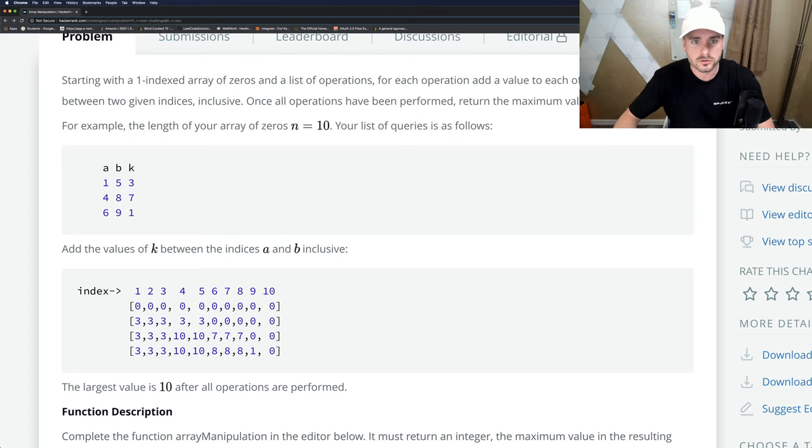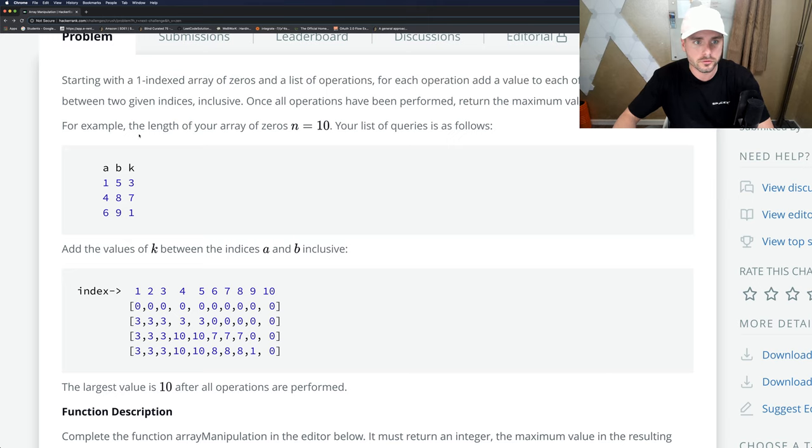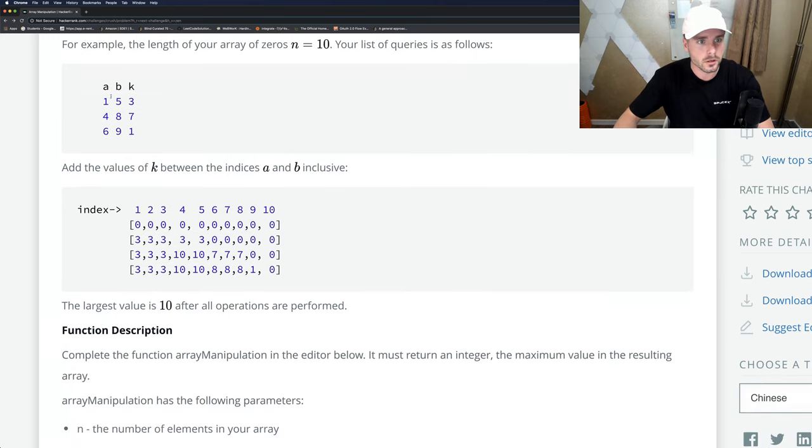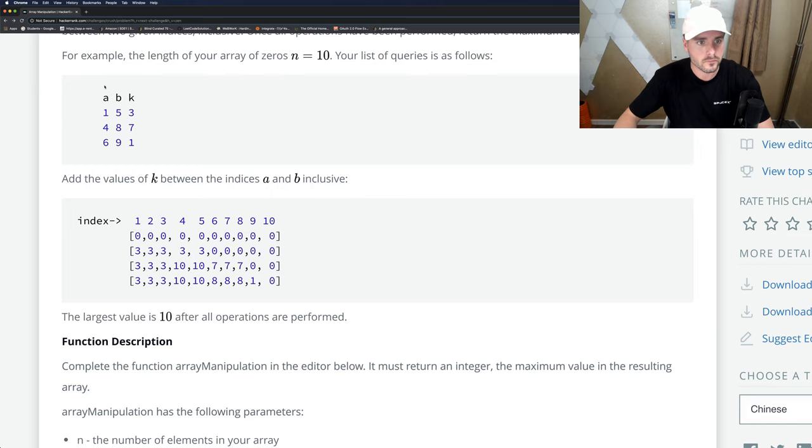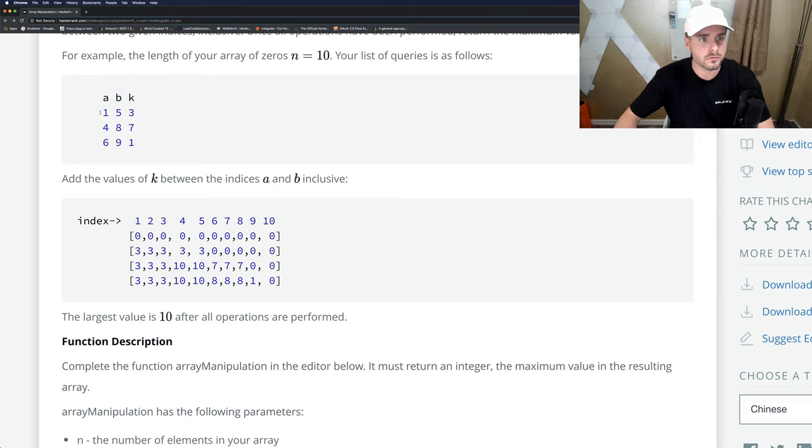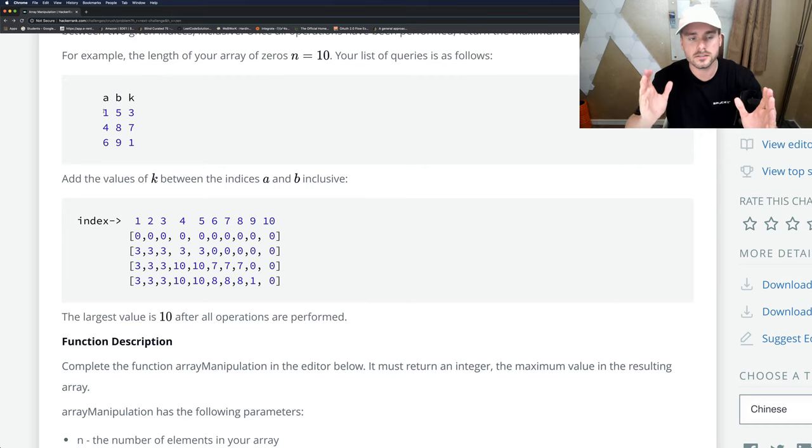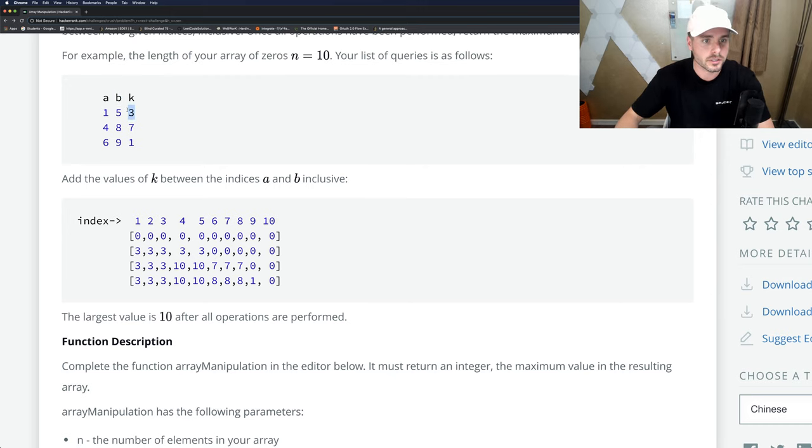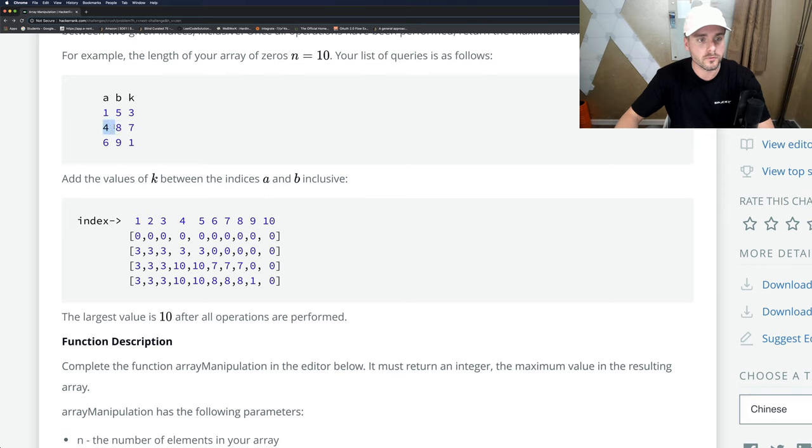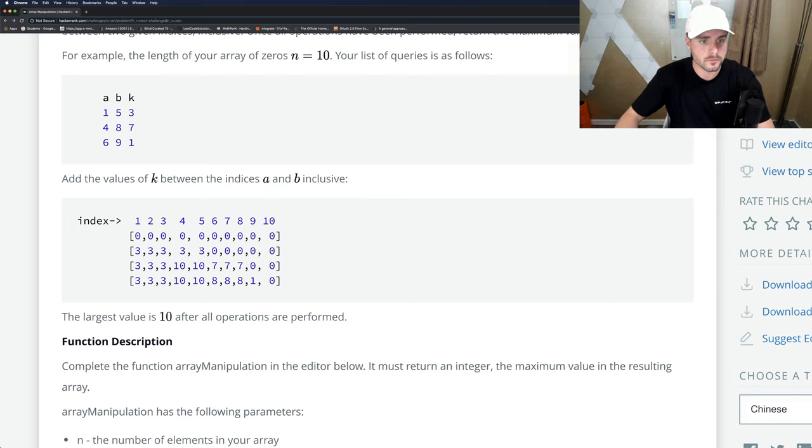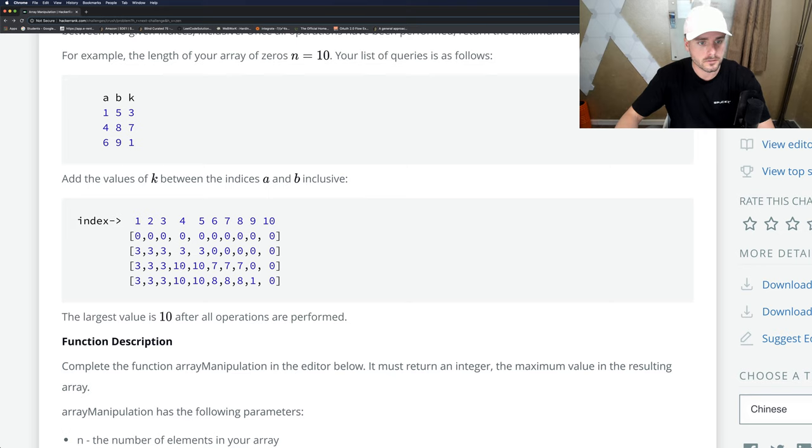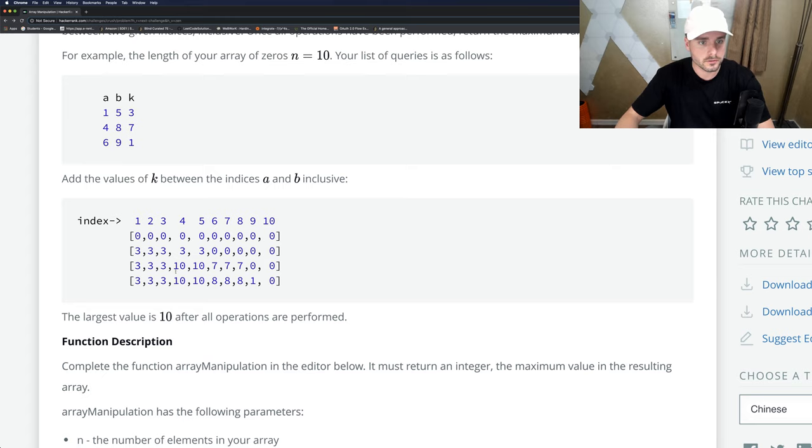Once all operations have been performed, return the maximum value in your array. So basically, a is the start index, b is the end index, and through those indices they want us to add the value k. We go through all three iterations: one through five they add three, then four through eight they add seven, so three plus seven is ten.